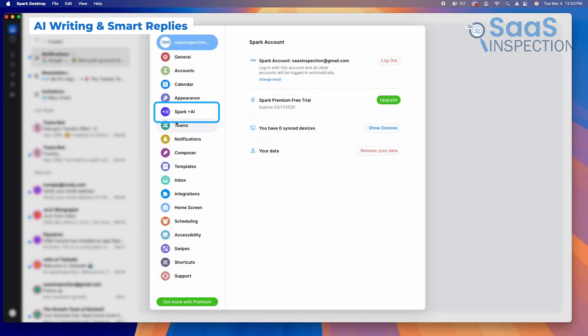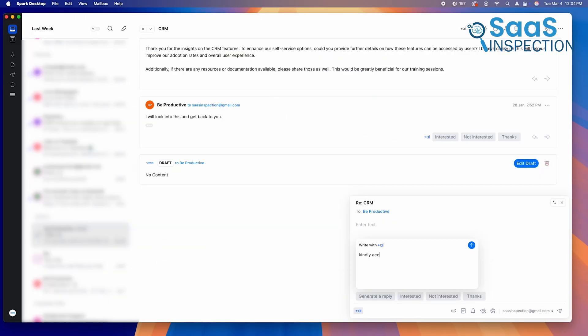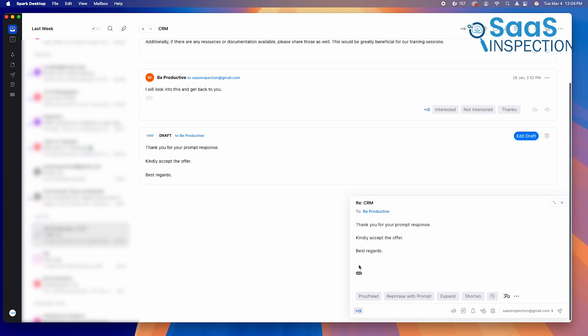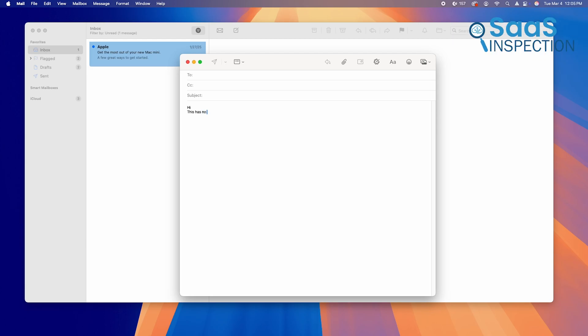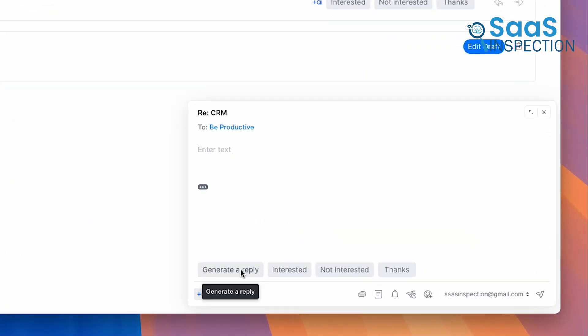Spark Mail includes AI-powered email drafting, which can help you write professional emails faster. Whether you need to respond to a client or send a quick follow-up, Spark's AI assistant can suggest complete email drafts, saving you valuable time. Apple Mail offers no AI assistance at all, meaning you have to write every email manually. If you deal with a high volume of emails daily, Spark's AI-generated responses can significantly speed up your workflow.